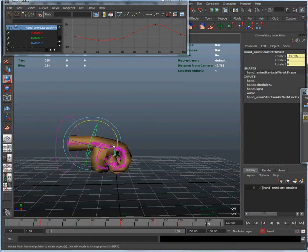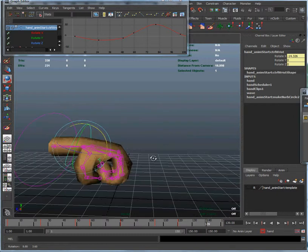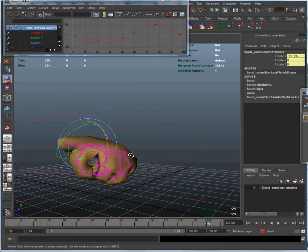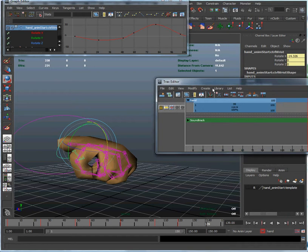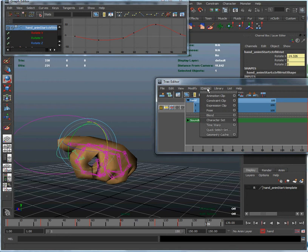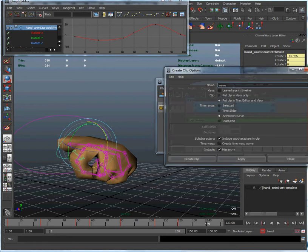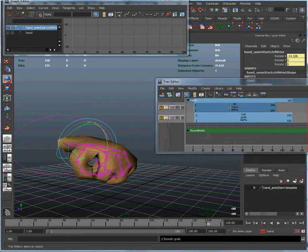So yeah, you can just keep playing with this until you have an animation that you are happy with. But what we are going to do within Trax Editor is... we created a waving animation in our previous frame and we are going to create a new clip over there. We are going to call this grab and create clip.